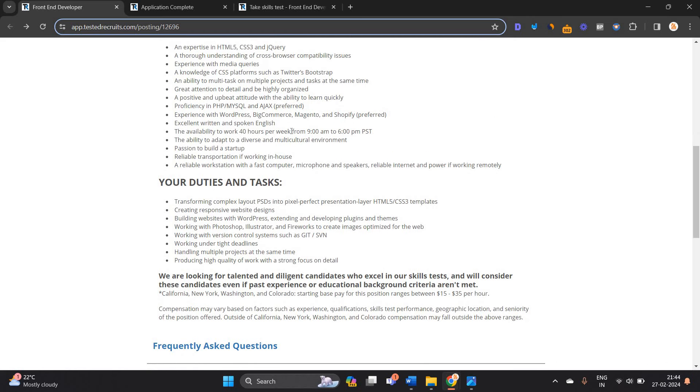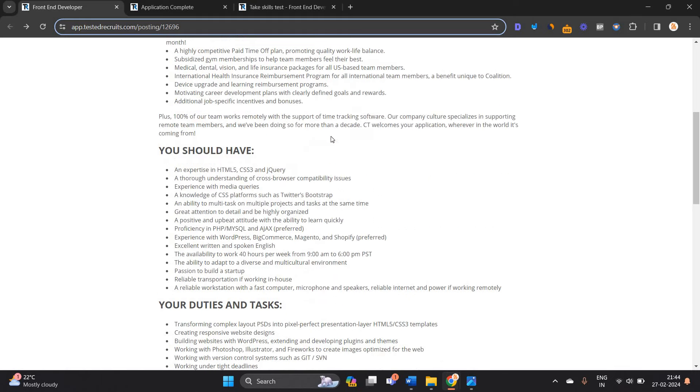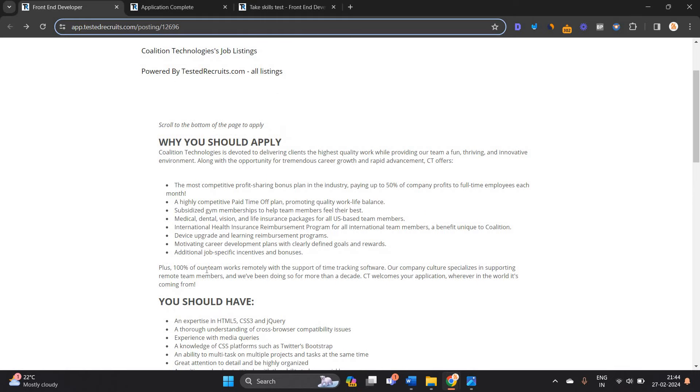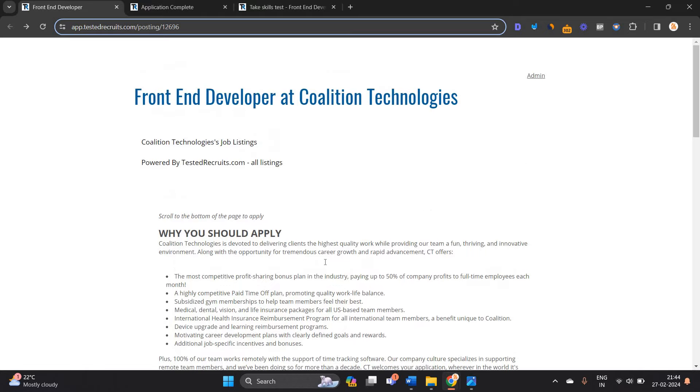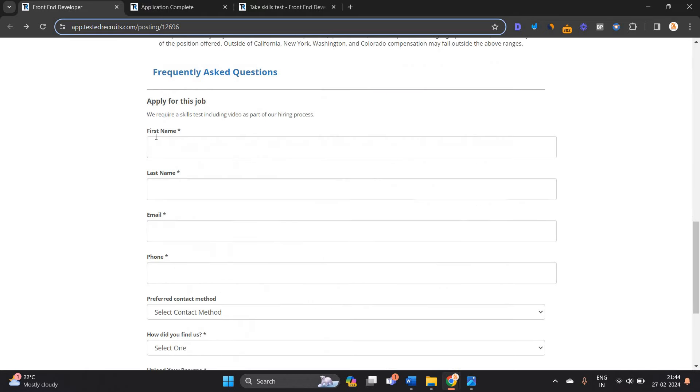Availability 40 hours per week, 9 a.m. to 6 p.m. This is 100% remote working. You can apply here.